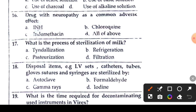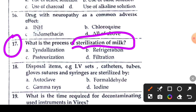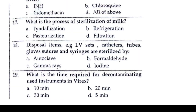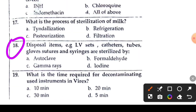Question 17 or 18: what is the process of pasteurization of milk? Pasteurization is the process of heating milk to kill harmful bacteria. The process is called pasteurization. So the right answer is pasteurization.